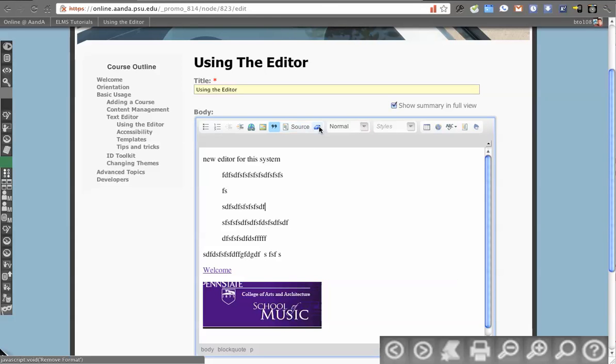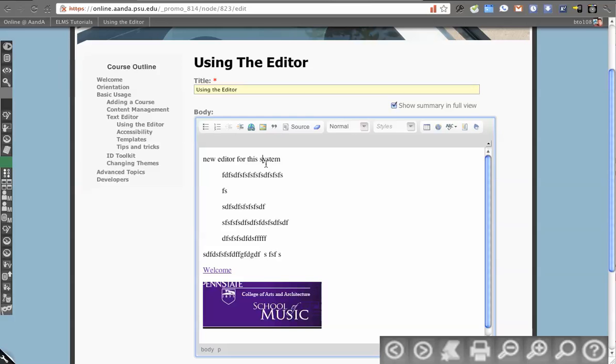So we left off on source. We can utilize and remove formatting once we've actually applied some formatting.